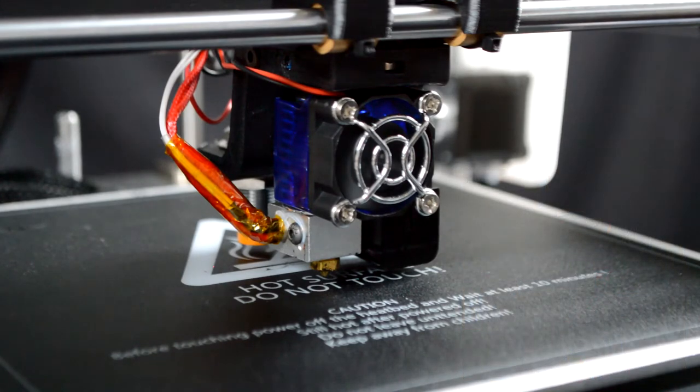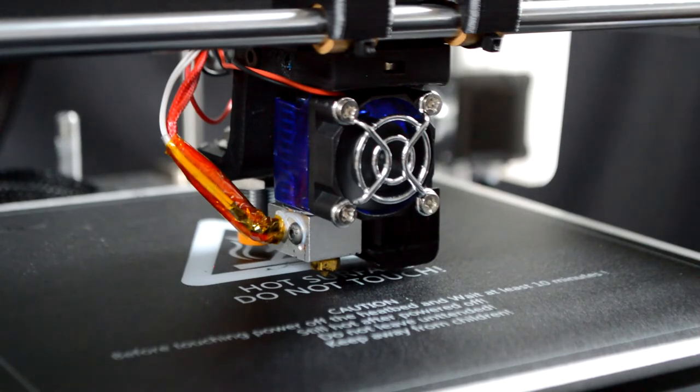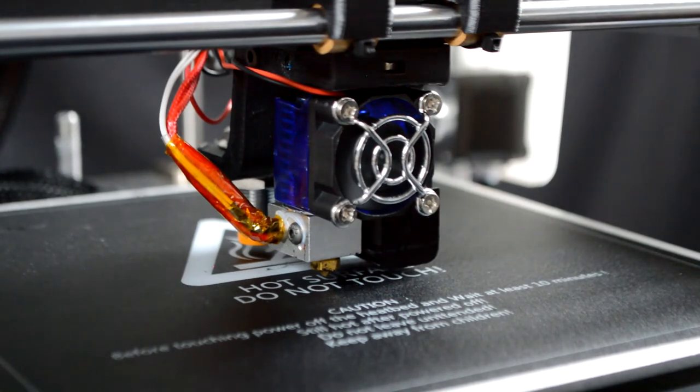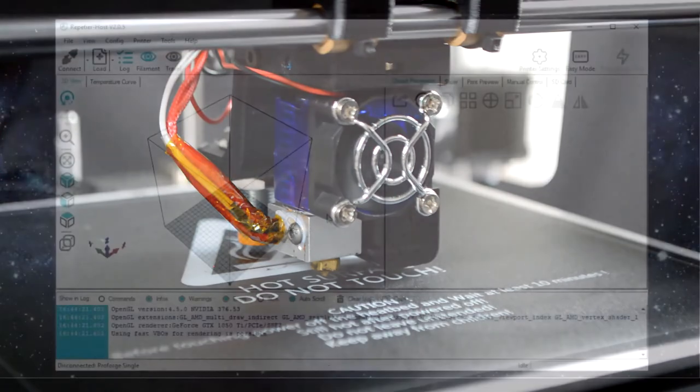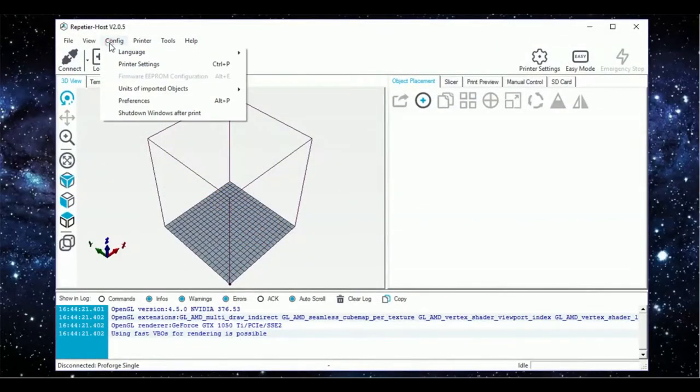The Z-Offset can then be adjusted in the slicer software if your nozzle is higher than the ideal 0.2mm. Next, on your computer, open up the Repetier Host software.